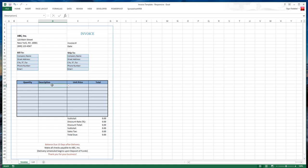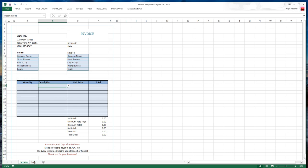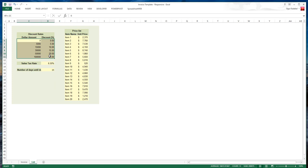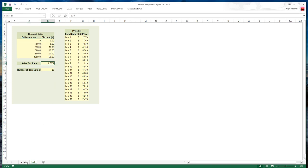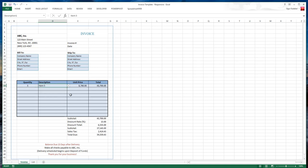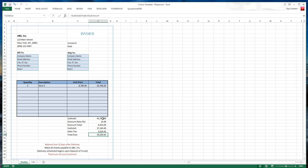We have quantity and description sections. Unit prices are calculated from a lookup table. Here is our pricing list. We also have other parameters you can configure like discount rates and sales tax. As you enter your order, subtotals are calculated. Discount rate is pulled from the discount table using VLOOKUP formulas. Then sales tax and total due is calculated.